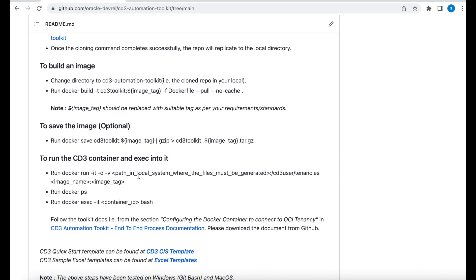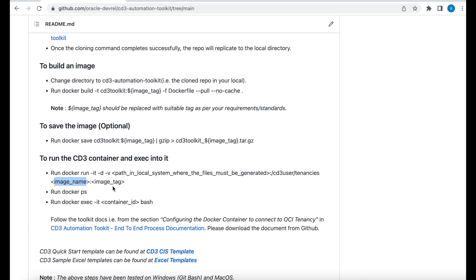Now in case your container gets terminated or you have to upgrade to a different version of the Docker container, this becomes very helpful because it will save your data and you're not going to lose any of your files. This is a directory which will be mapped inside the container. You can find all your files in CD3 user tenancies folder. You give the name of the image and the tag. This is what we created in the previous step.